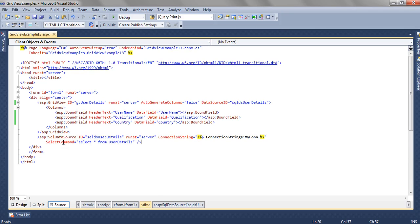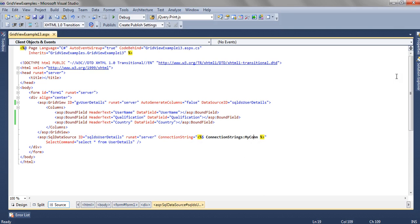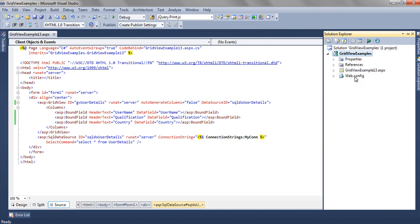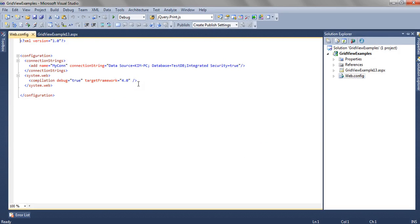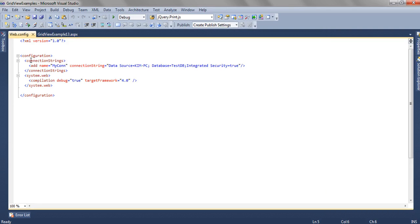So this SQL data source is getting the connection string from connection strings dot my connection string. This connection we have mentioned in the web config file. In the connection string section of the web config file, we have added a connection like mycon and named the connection string to my local database.